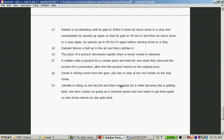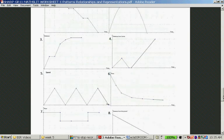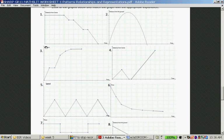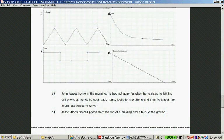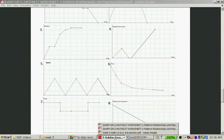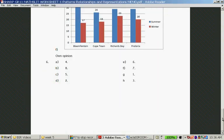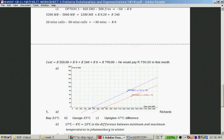Question H: Jabulile is riding on a bicycle, stops for a while because she is getting tired, then carries on at a constant speed, and starts to get tired again — driving slower as she gets tired. The distance she travels from home increases less and less as time progresses, then she stops altogether. Jabulile is graph three — and indeed it's three. That is the end of this worksheet. Good luck with the test.